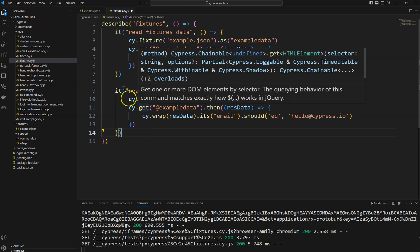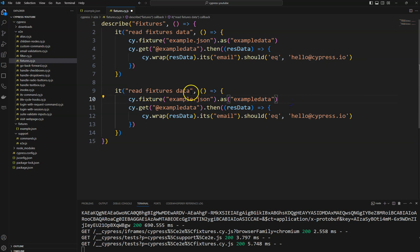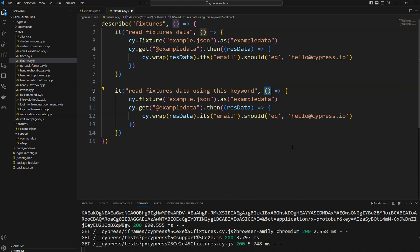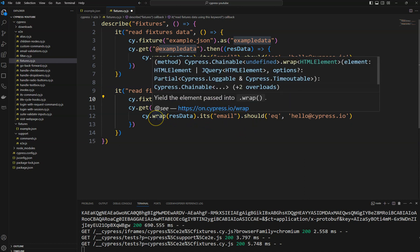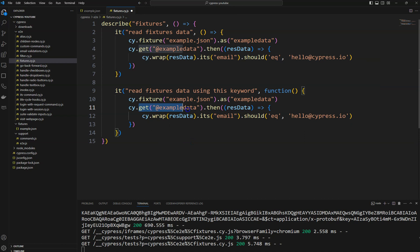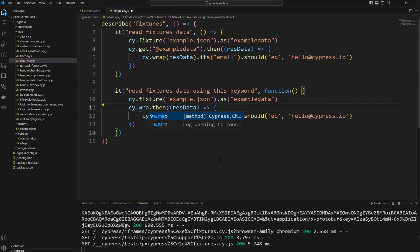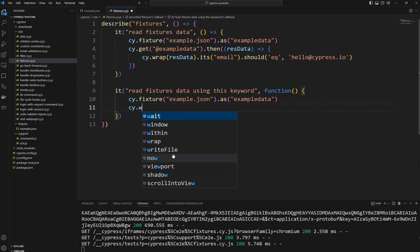Let's write one more test case. You can also get fixtures data using the 'this' keyword. The test is titled 'reading fixture data using this keyword'. Whenever you use the 'this' keyword, instead of an arrow function you need to use a regular function keyword. Instead of getting the value via the alias approach, you need to get the value in a different way using cy.wrap().